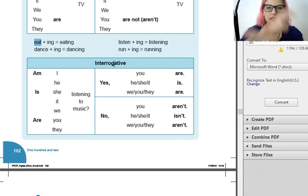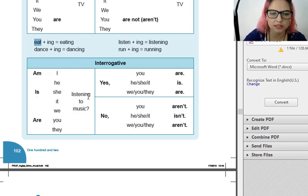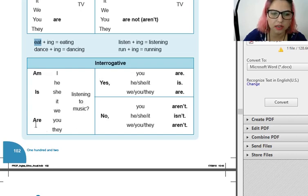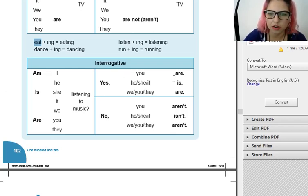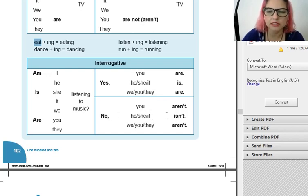Na interrogativa sempre vai inverter. Am I listening to music? Is he listening to music? Is she listening to music? Is it listening to music? Are we listening to music? Are you listening to music? Are they listening to music? Yes, you are. Yes, he, she, it is. Yes, we, you, they are. No, you aren't. No, he, she, it isn't. No, we, you, they aren't.